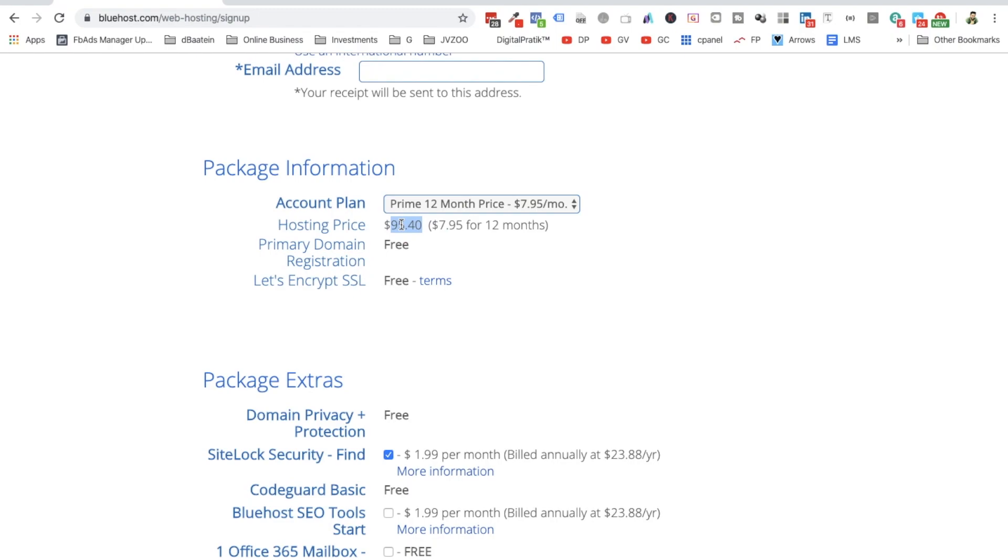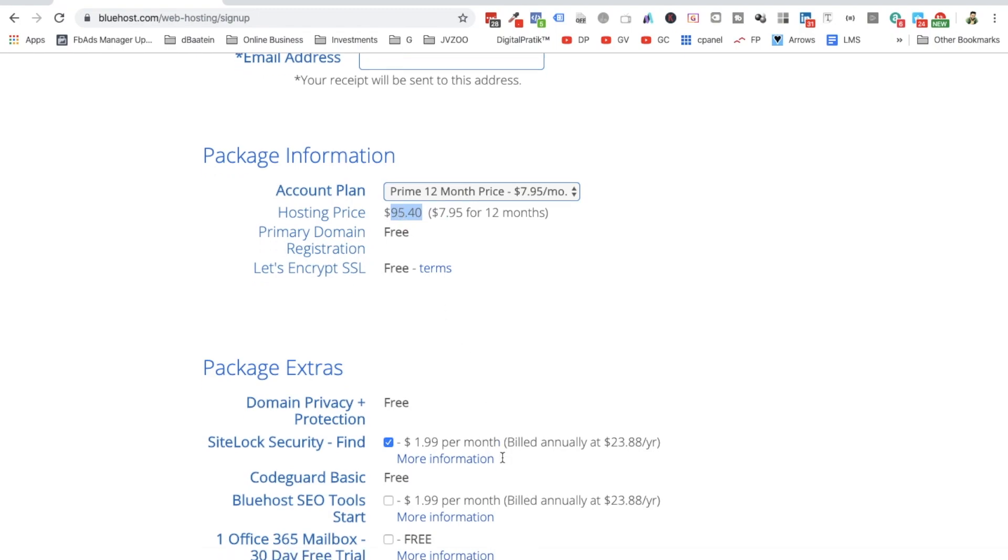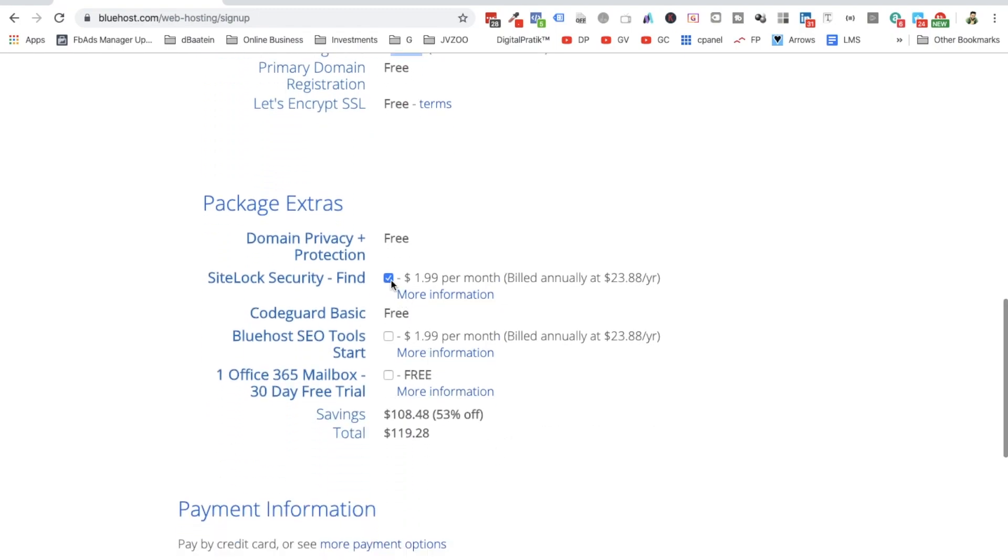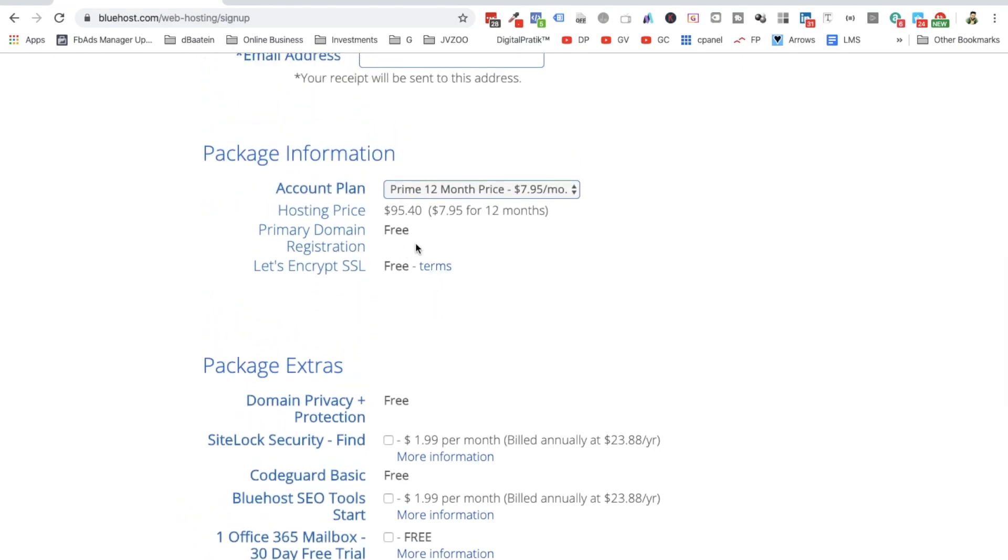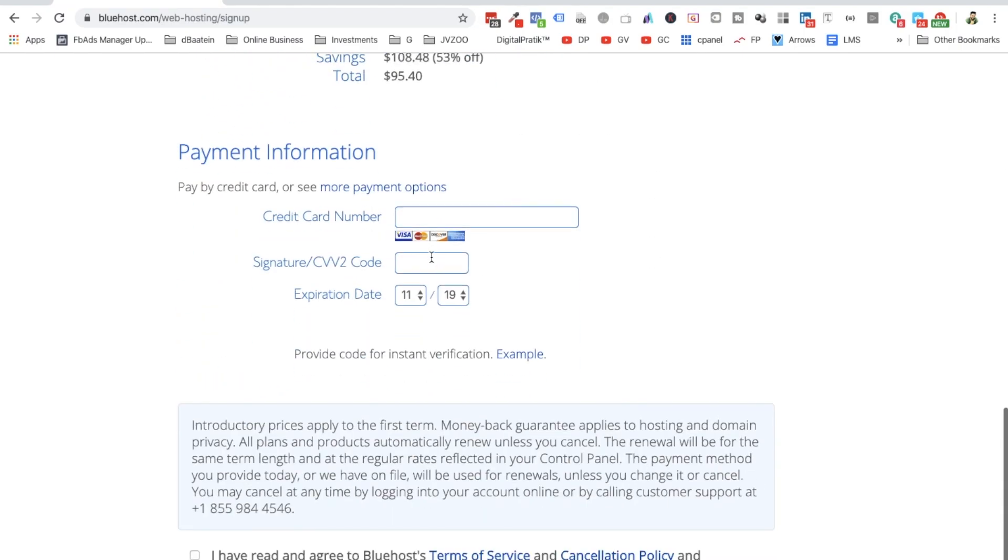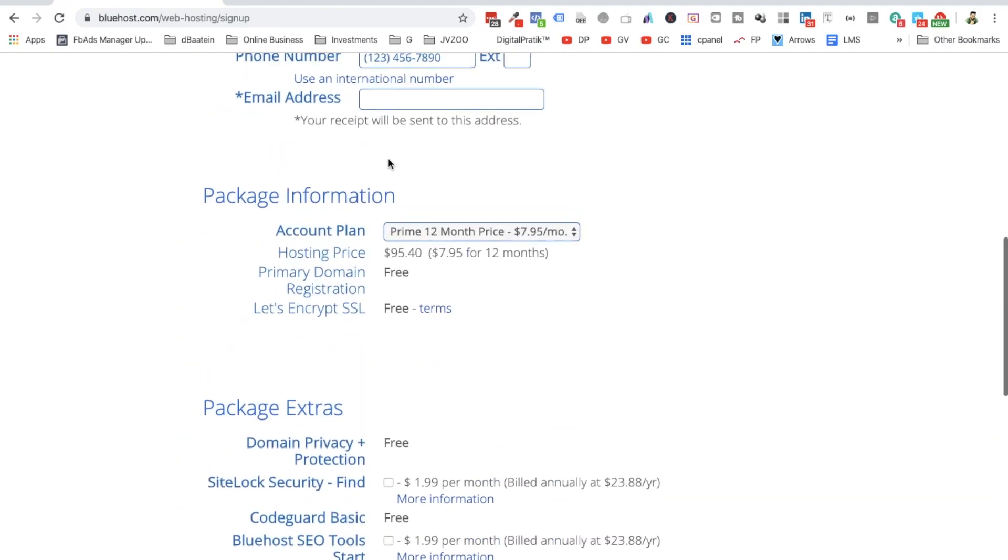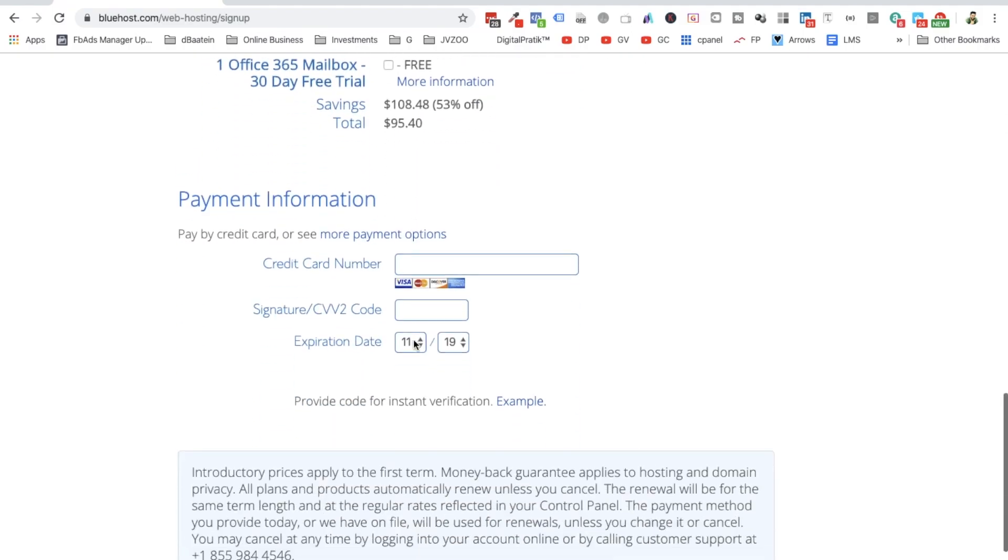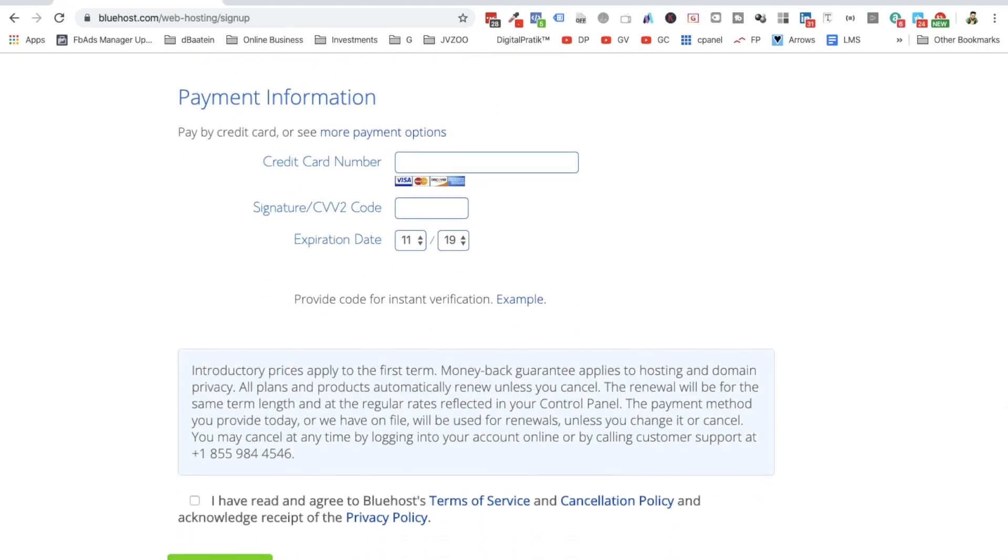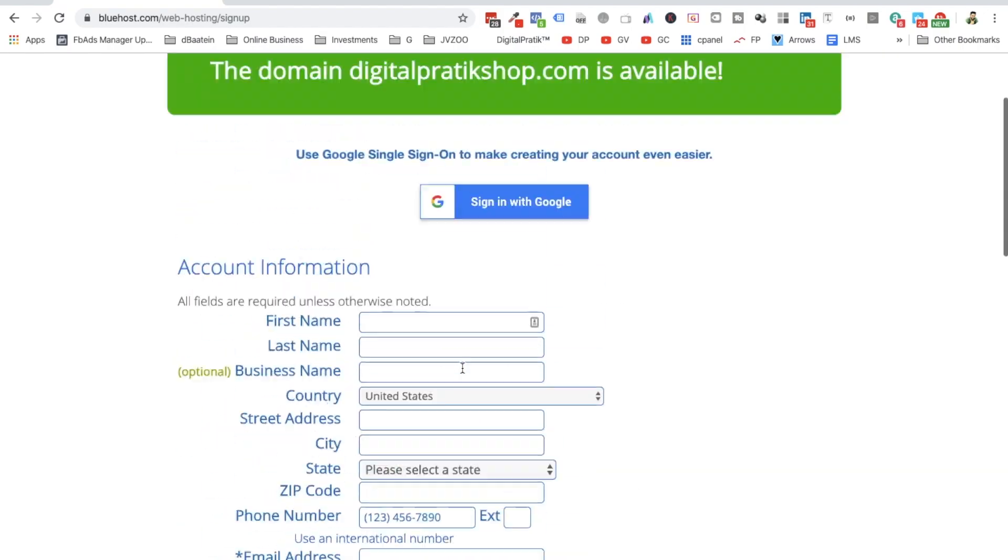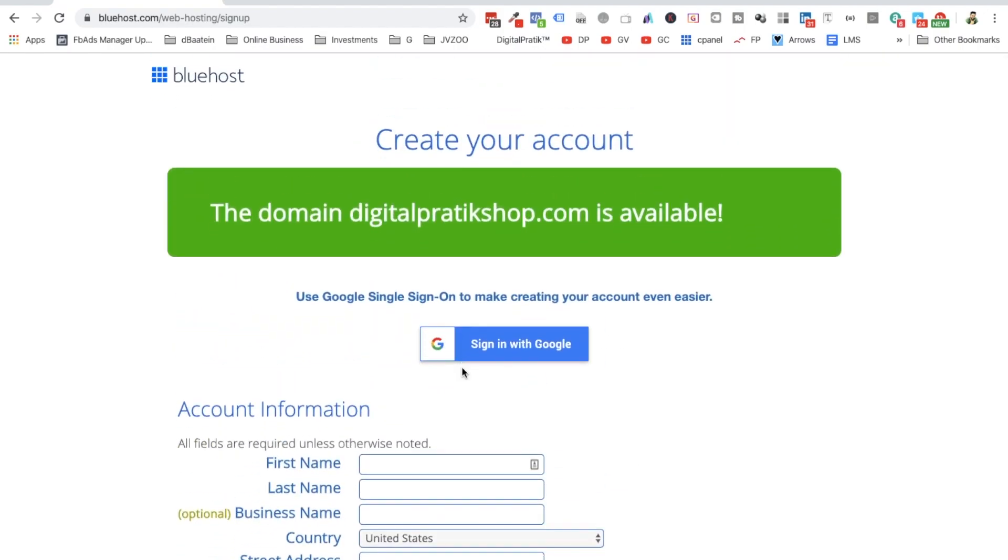If you skip all these things, if you don't want any additional option, and if you just want this domain and hosting, if you click on the credit card details and say submit, you will be getting this free domain.